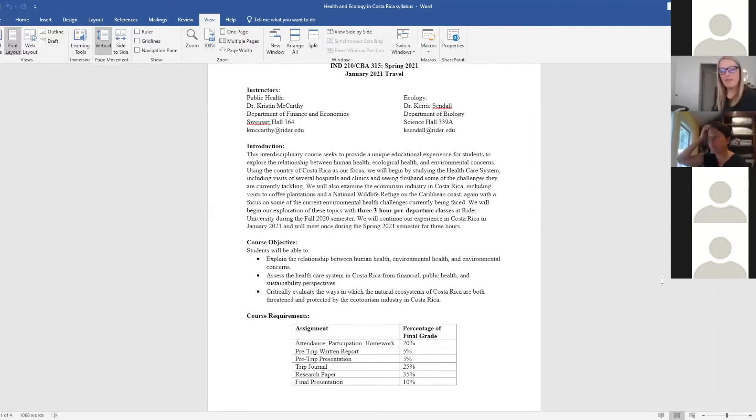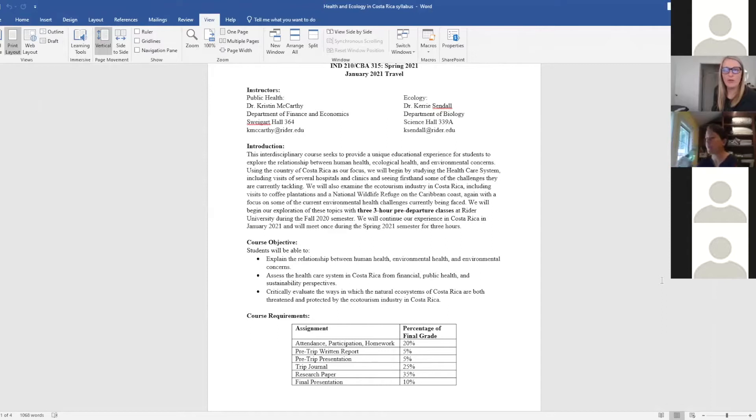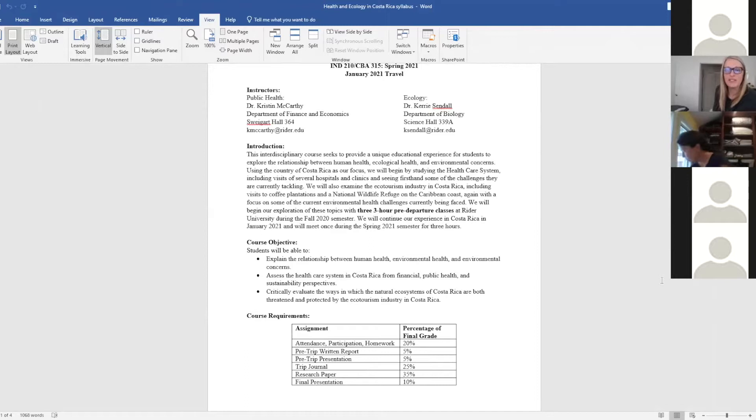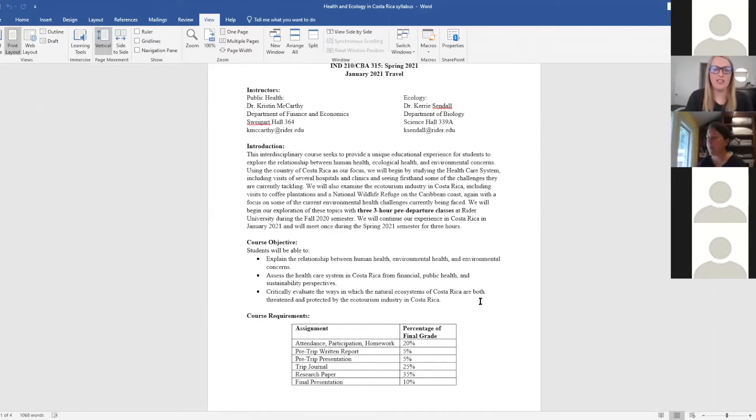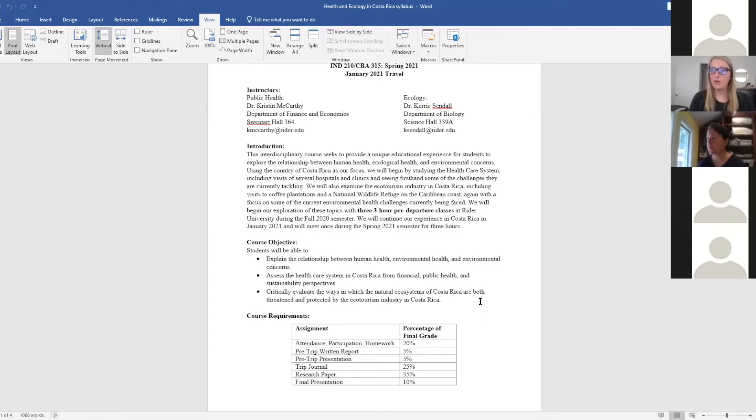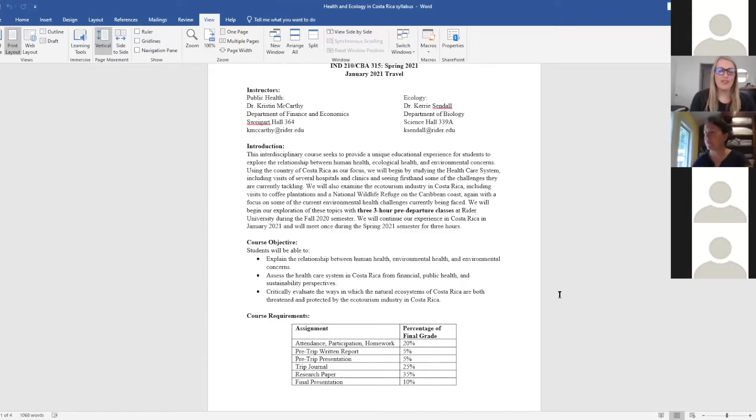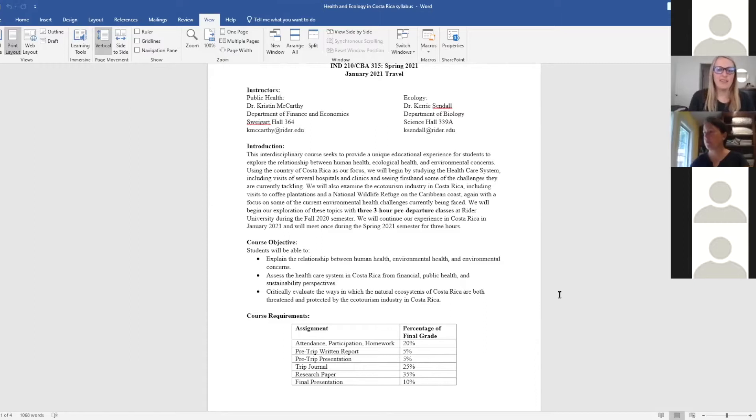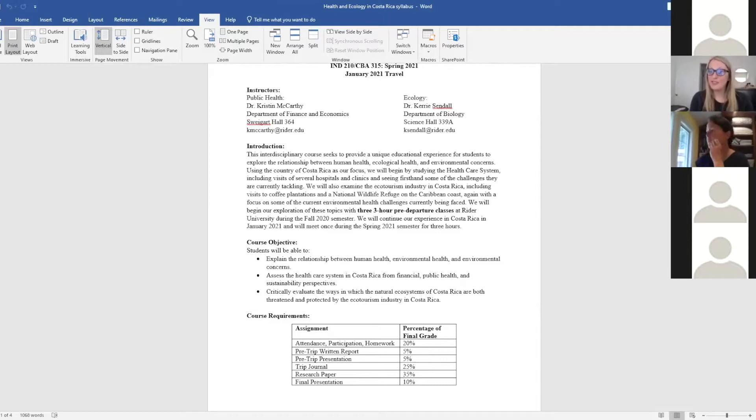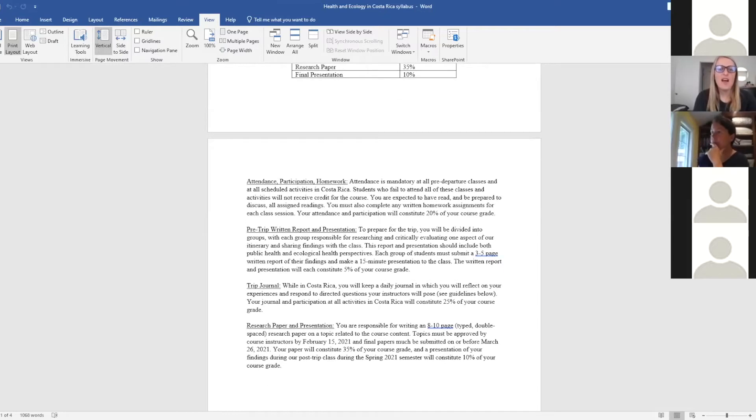We'll meet a couple of times in the fall semester just to get everyone oriented, to introduce the country of Costa Rica, its people, its history, and then we'll have a couple of sessions, one about the healthcare system and one about ecotourism in Costa Rica. Of course, we want you to enjoy this country and see the medical care facilities that are offered there, but this is also for credit and engaged learning, so there will be some work associated with it.